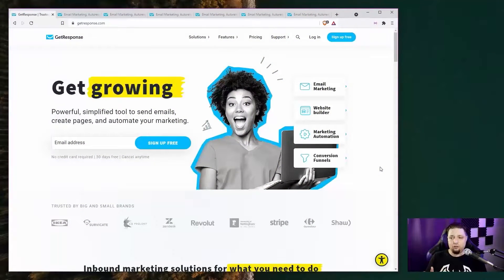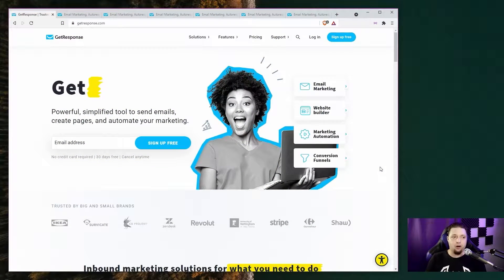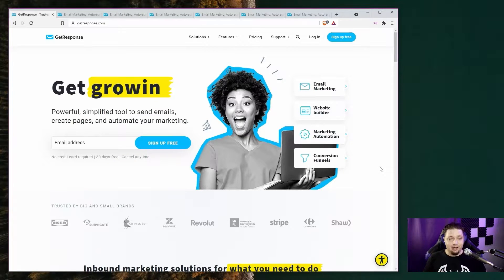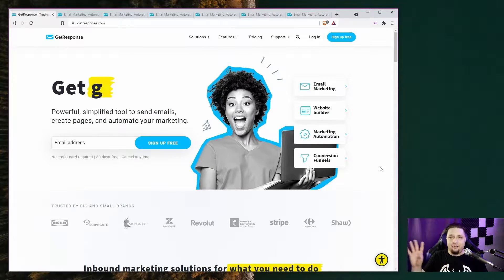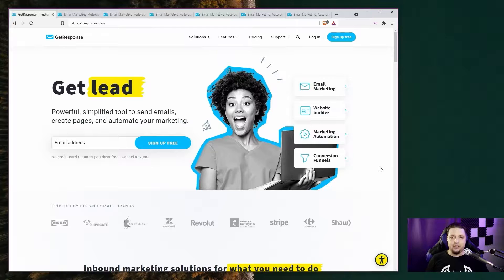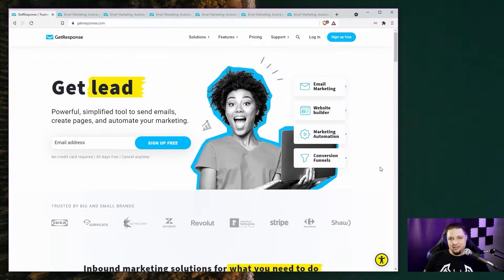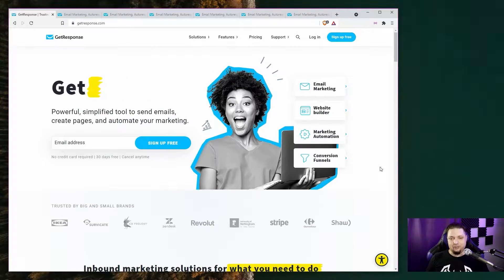GetResponse makes some pretty bold claims. Specifically, they claim they offer personalized tools for who you are — in other words, whether you're a solo entrepreneur or a large company, an enterprise, they claim they've got everything you might want or need. We'll see about that. Actually, GetResponse really is one of our highest rated email marketing platforms in general.